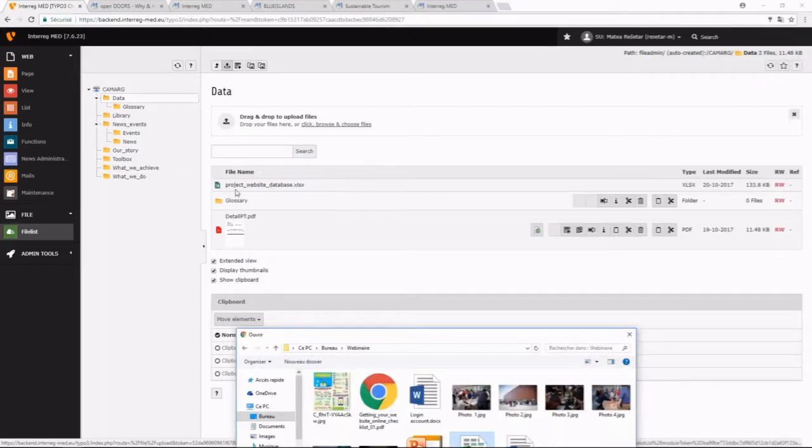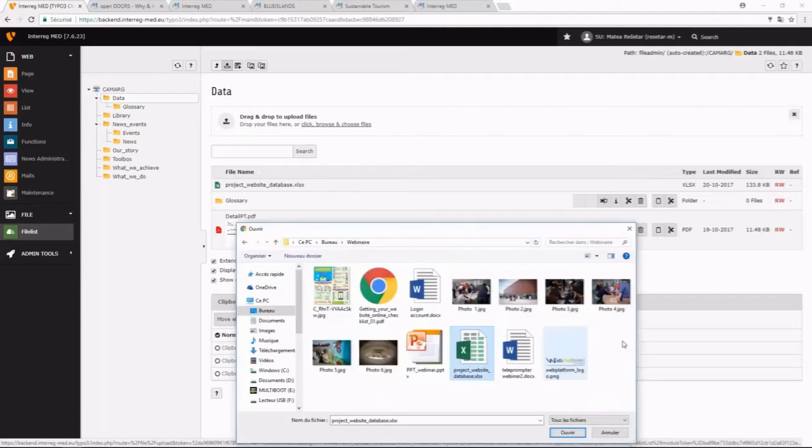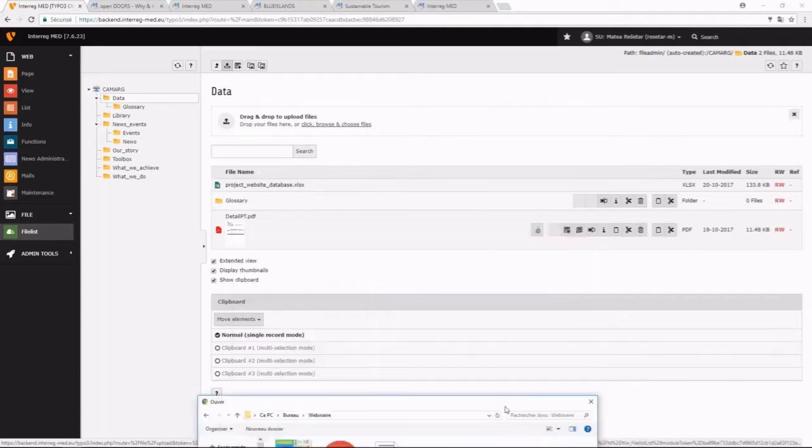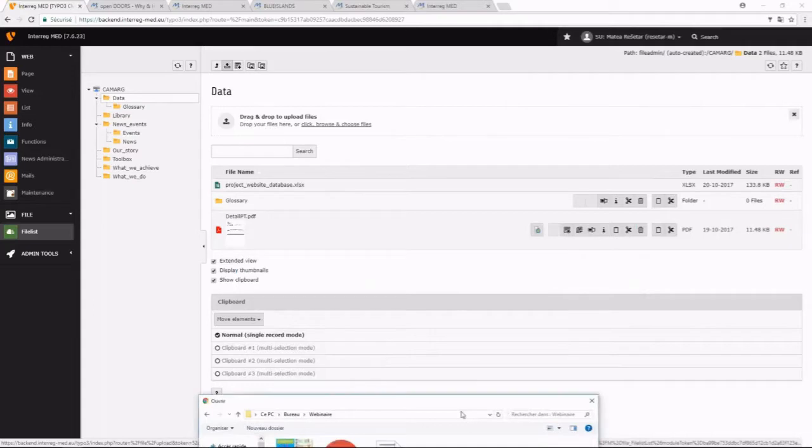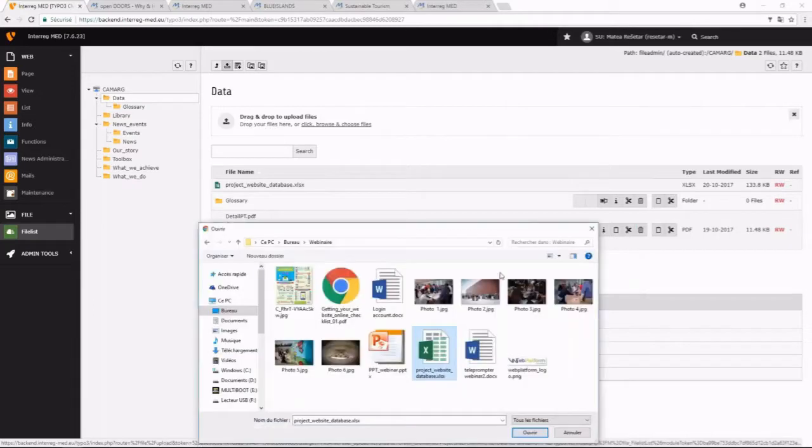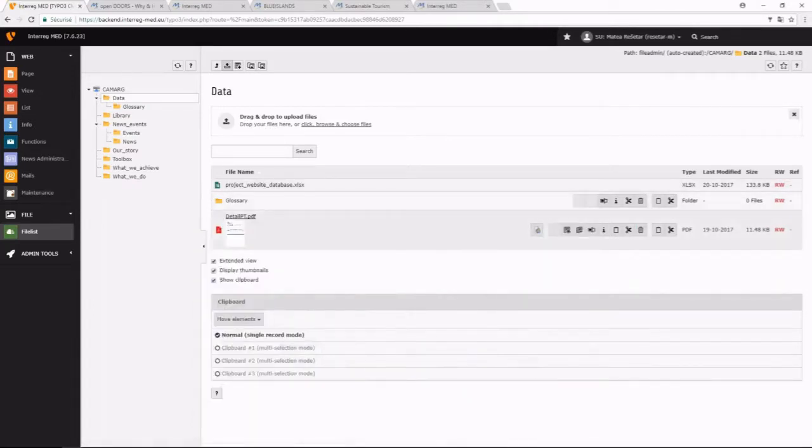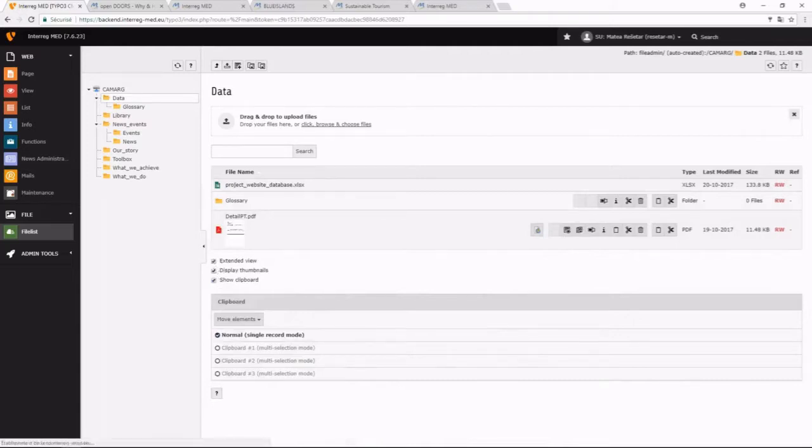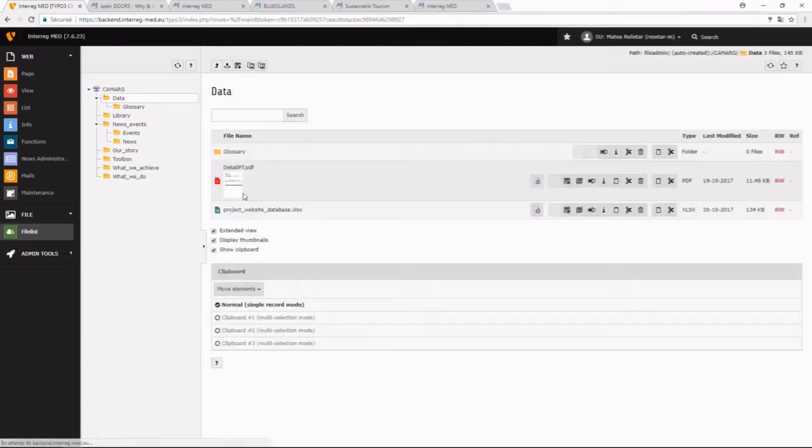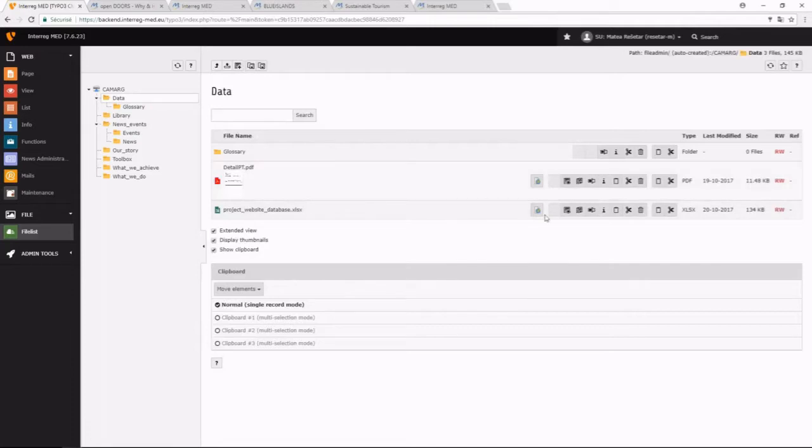So here it is. And make sure that you have all these options selected, so the extended view, to see the details of each file.